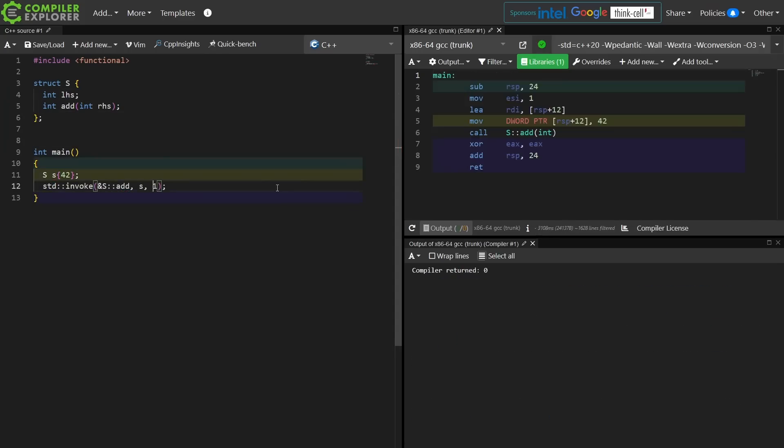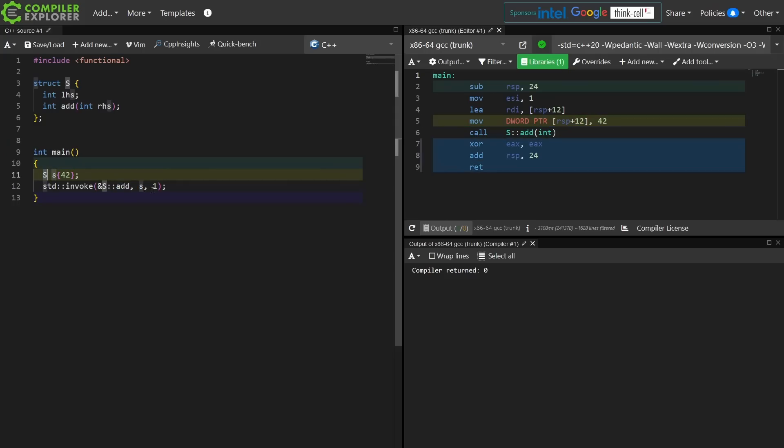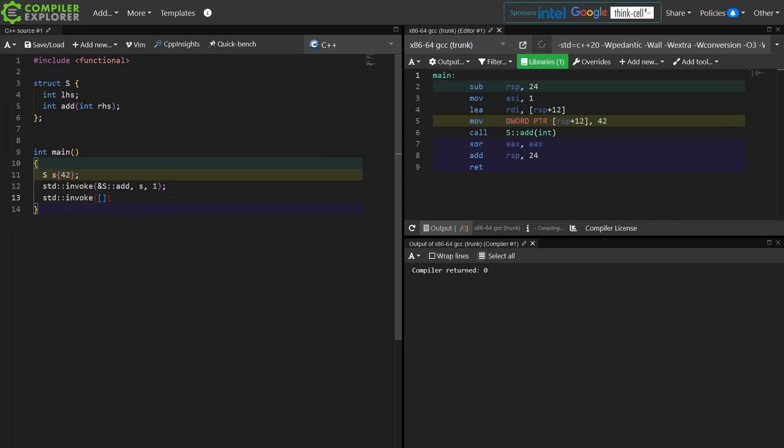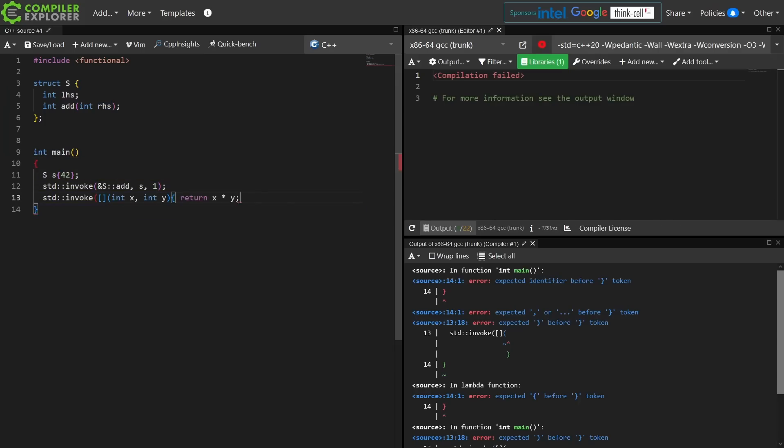So as you can see in this example, I am calling invoke. The first thing that I'm passing it is a pointer to the add member. The second thing I'm passing it is a reference to an object of type S, and the third thing that I am passing to it is this parameter that I want to pass to that add member. And this kind of makes visible the fact that all of our member functions have a hidden first member, which is the this pointer. Well, in this case, it's very explicit that that is what I need to do here.